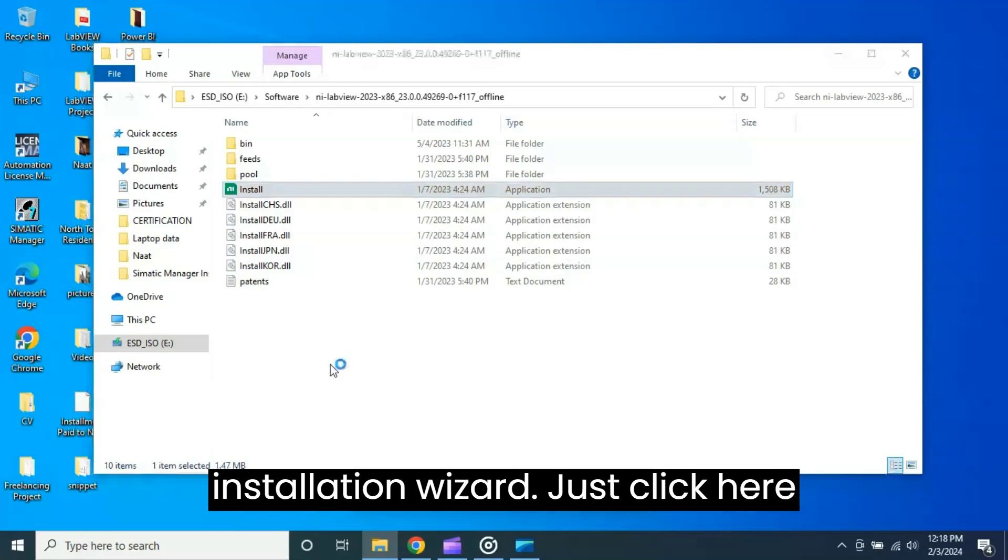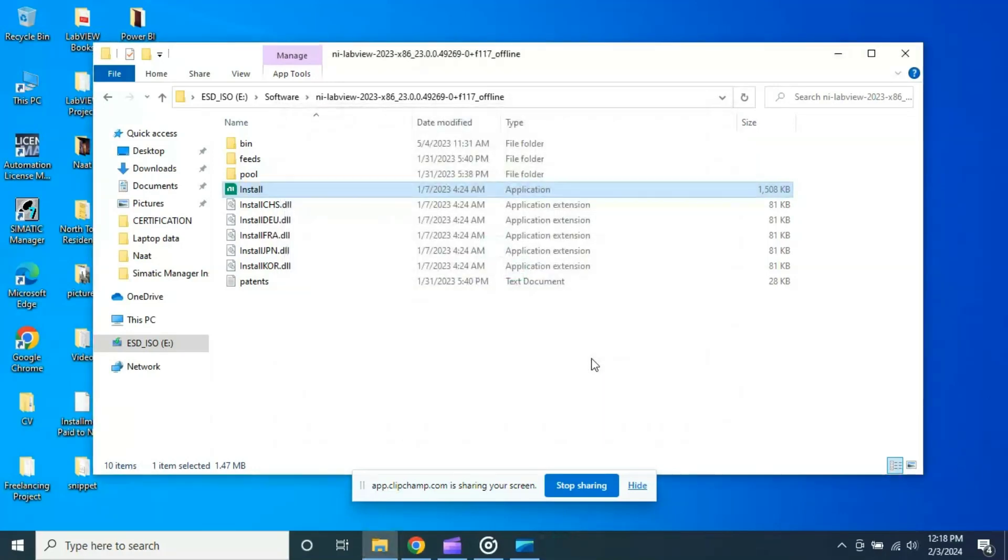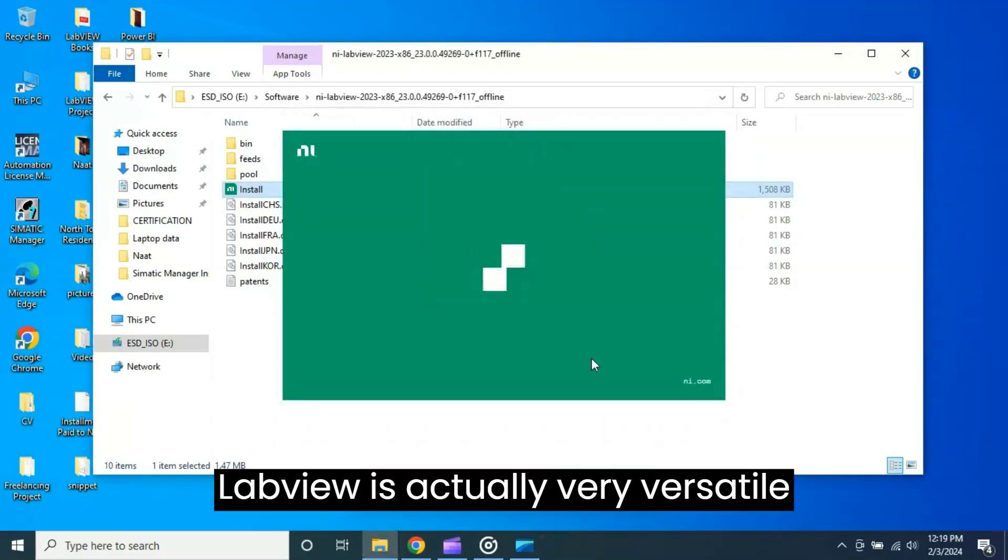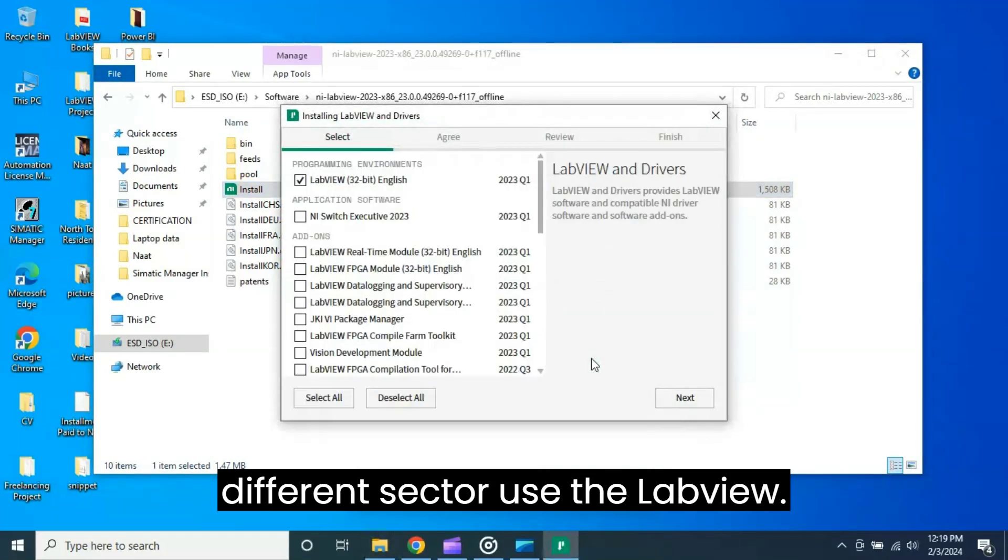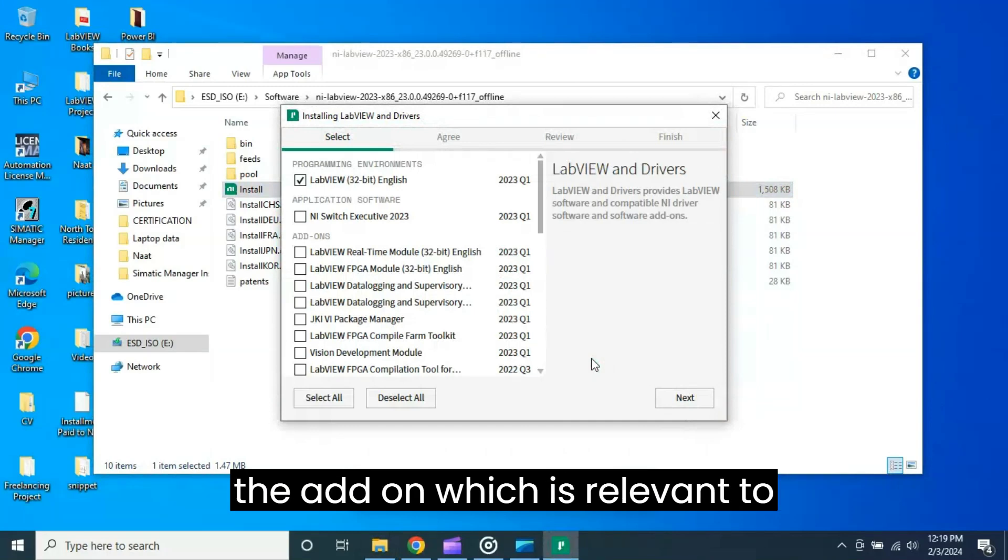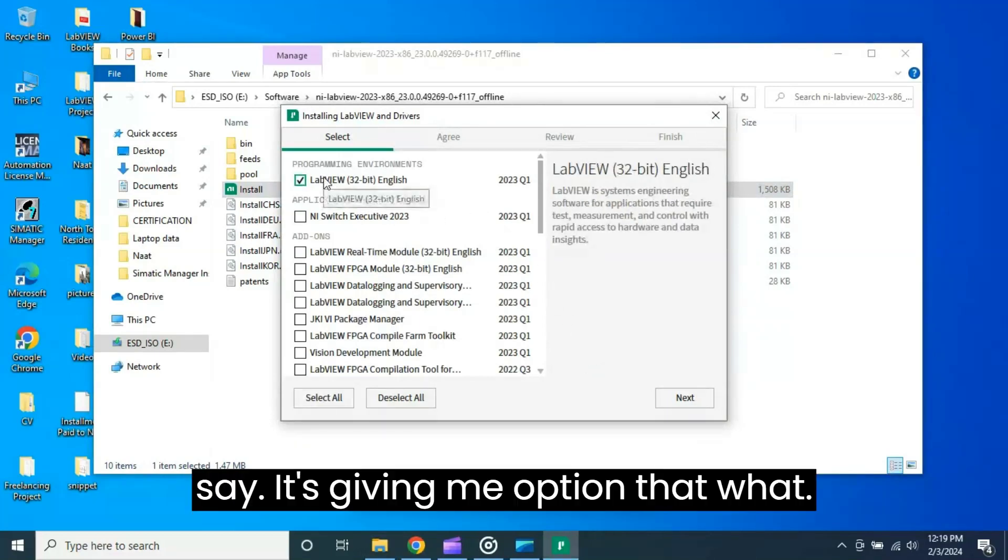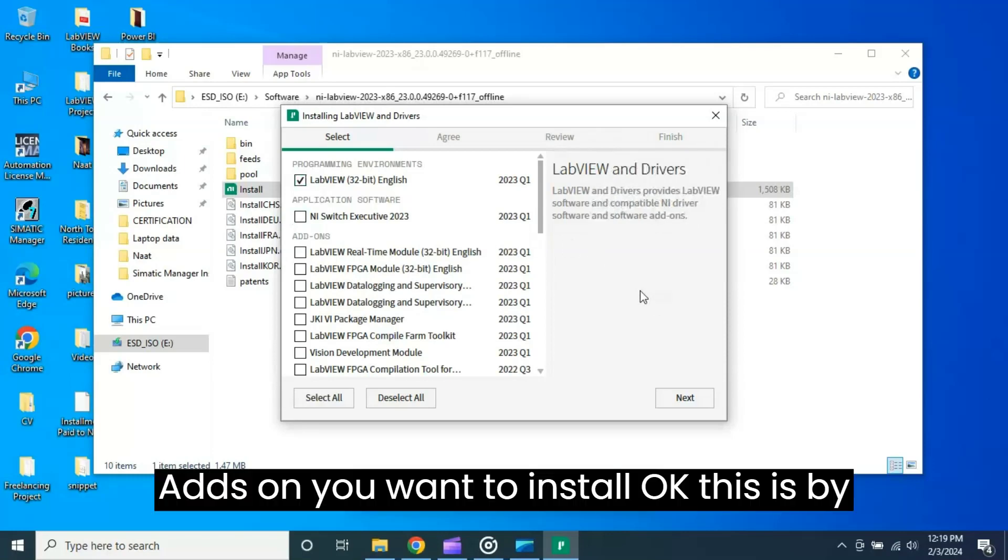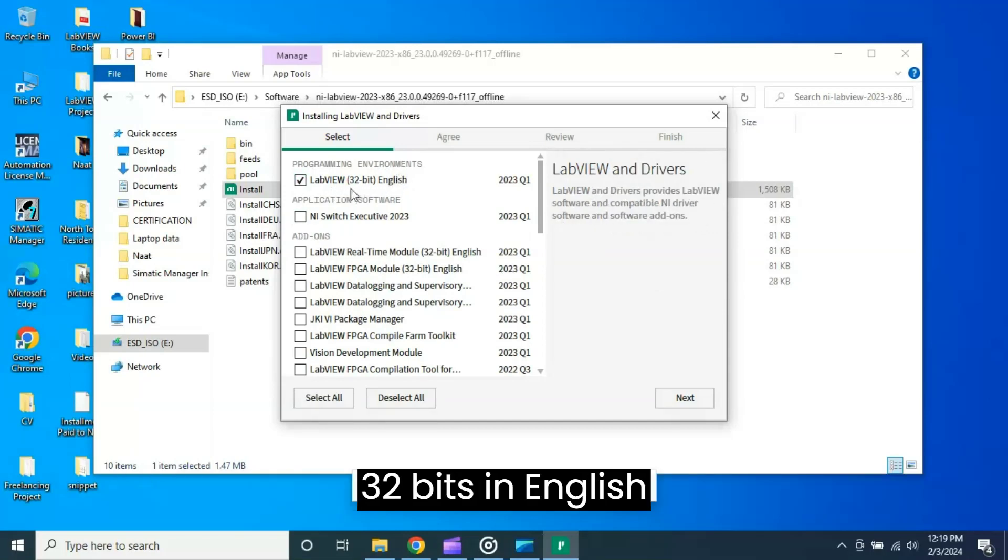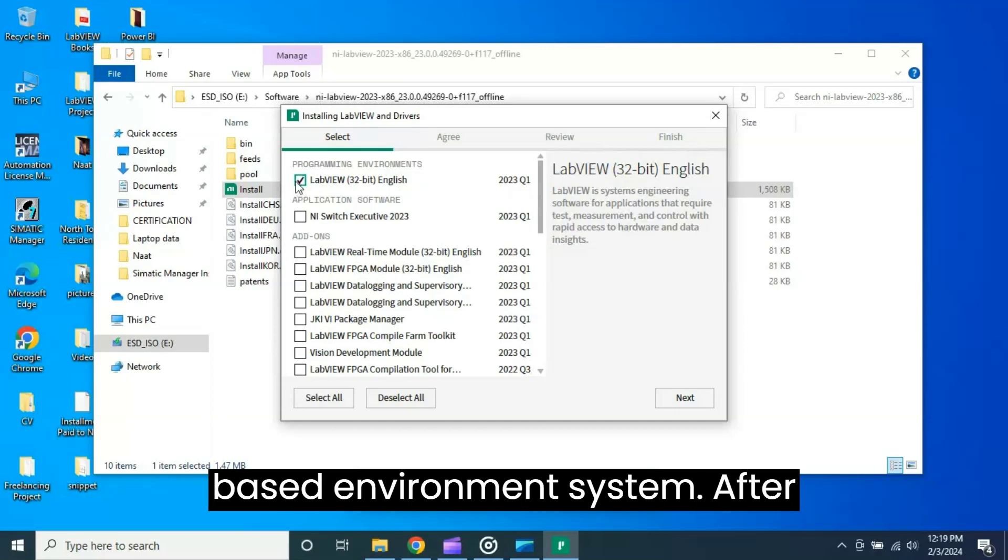Just click here to install LabVIEW. LabVIEW is actually very versatile software - many professionals from different sectors use LabVIEW, so I would recommend you only install the add-ons which are relevant to your requirement. It's giving me options for what add-ons you want to install. This is by default: programming environment LabVIEW 32-bit in English 2023 Quarter 1. This you definitely have to install - this is the base environment system.